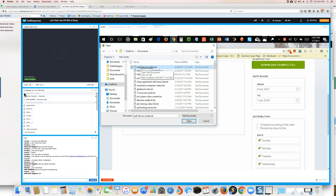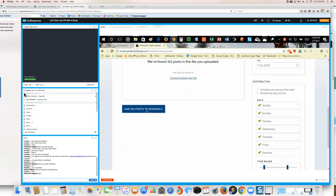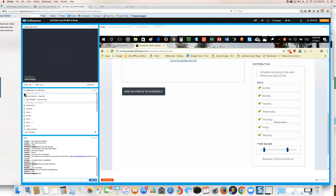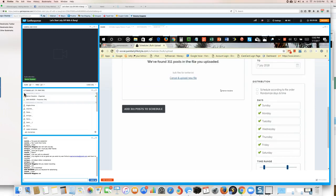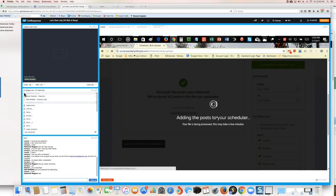There it is — it says 'Bulk Files for Twitter,' but technically it can be used for Twitter, Facebook, and LinkedIn. Once I add it, it'll tell me no errors were detected. I have 311 posts ready to go. I can add and schedule it — Sunday through Saturday, between 3 and 6 PM, randomly selected, until next July. Then I click 'Add Post.'